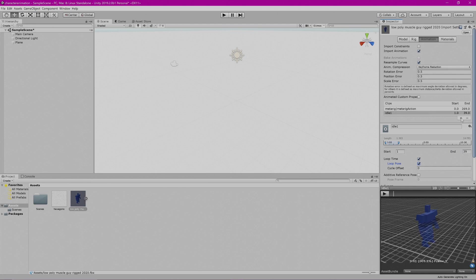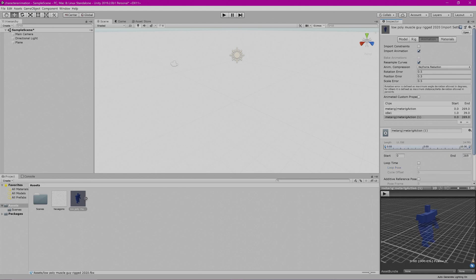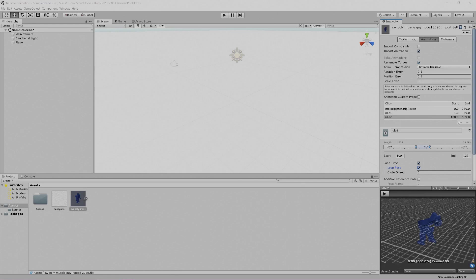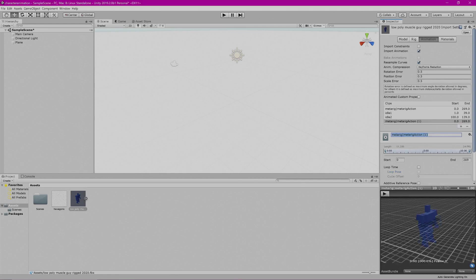We're going to go to the Plus button again and name this 'idle 2'. Idle 2 starts at frame 100, so we'll enter 100 for Start. It ends at frame 140, so we'll enter 139 for End. Then press Enter. We'll put a check mark next to Loop Time as well as Loop Pose.